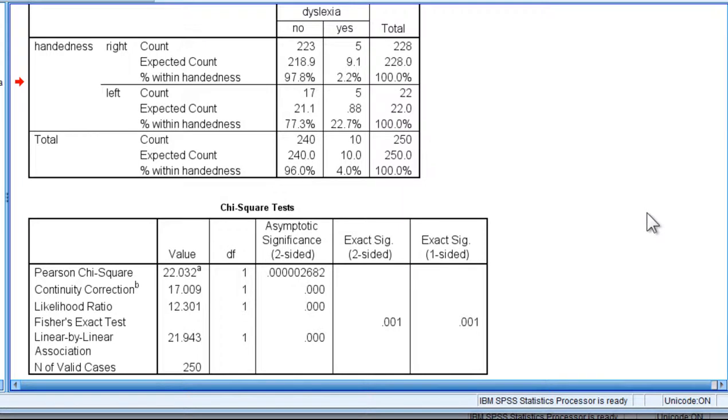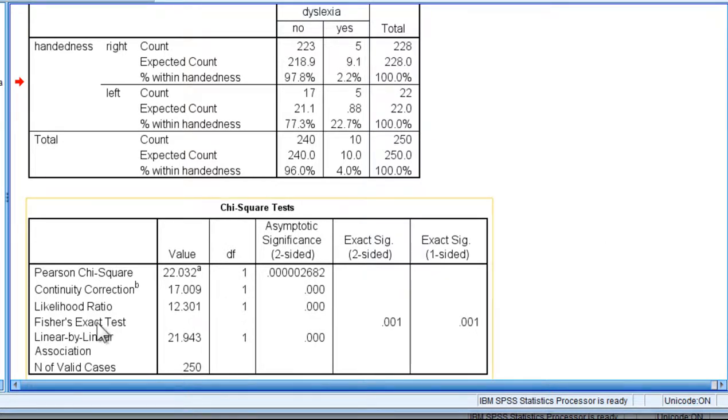And you could have more than 1 cell frequency with less than 1, but in this case it's just 1. So I would be a little bit concerned. And so I would corroborate the result by an examination of the Fisher's exact test.